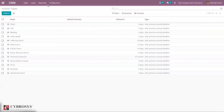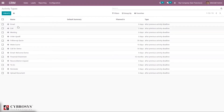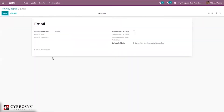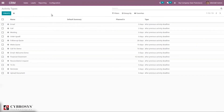Let's look at Activity Types — we can configure and create activity types, and using these activity types we can schedule activities for opportunities or leads. Here we can see some created activity types like Email and Call. When you open one, we can provide details related to the activity type, such as the action to perform.